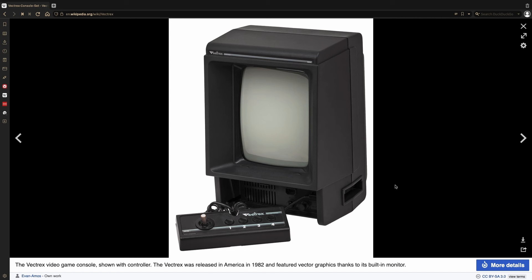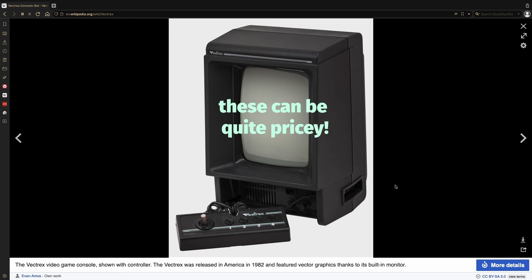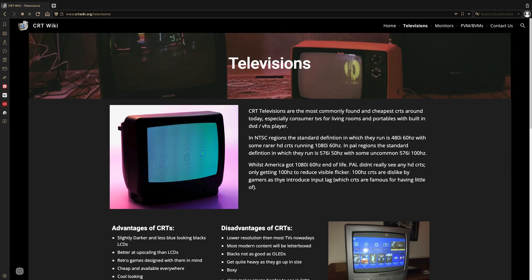Finally, there's a couple other non-scope options for creating these images. You can use an old video game console called a Vectrex, or a modded CRT TV. For those who don't know, before everyone had flat-screen TVs, everyone used CRTs, or cathode ray tube televisions.